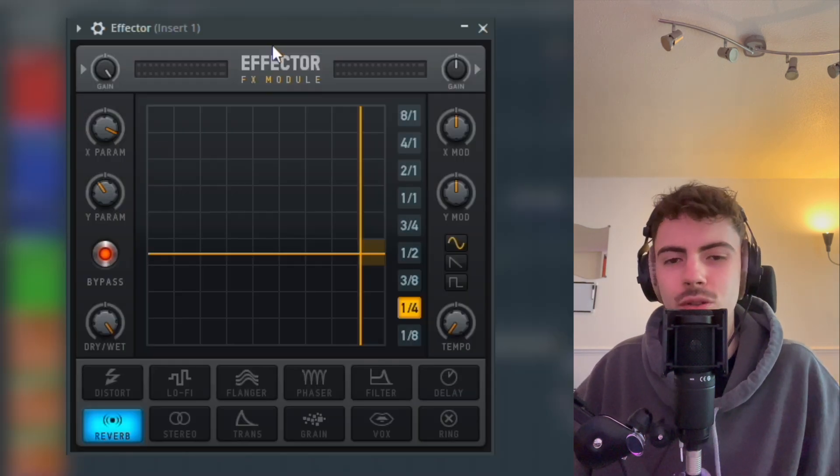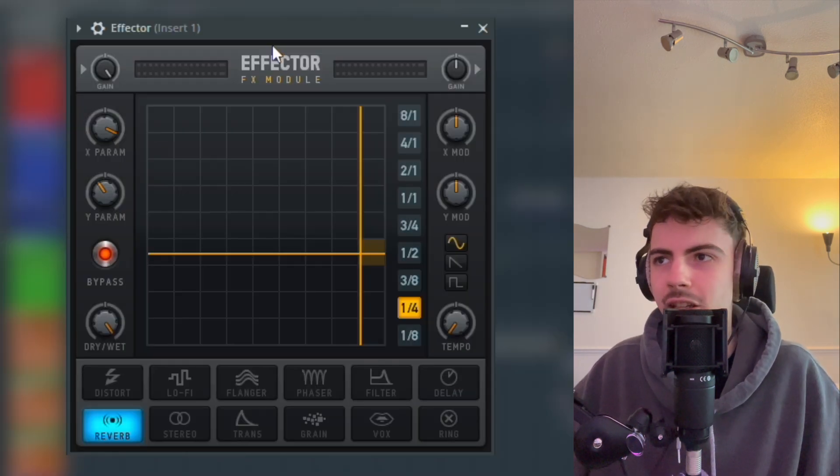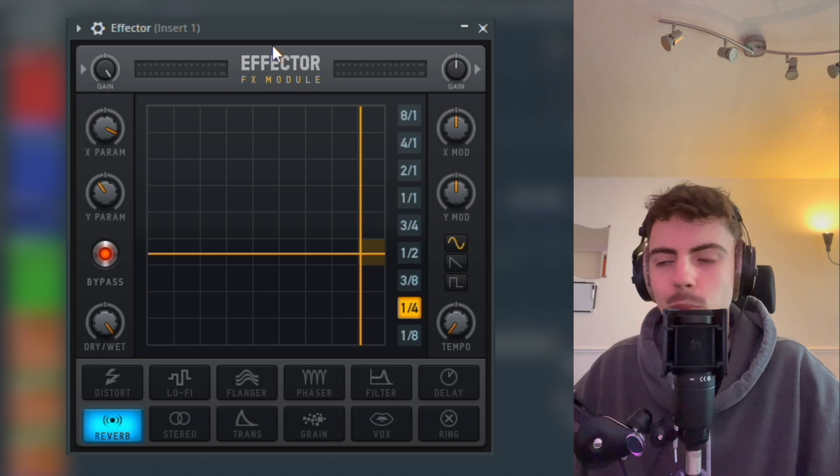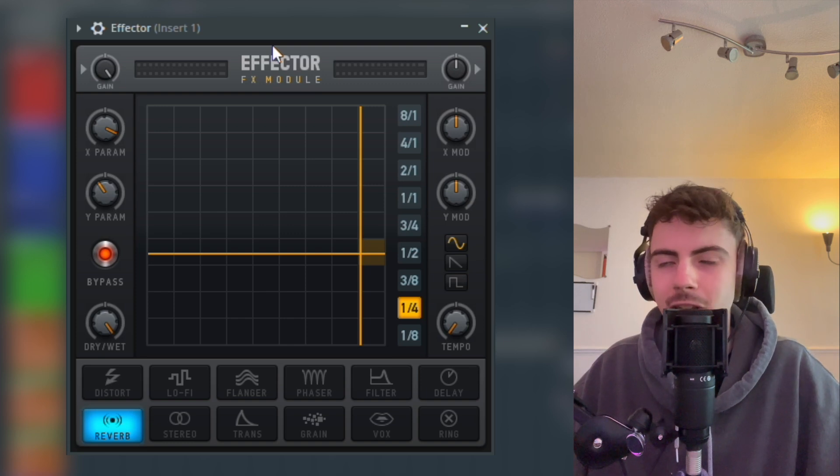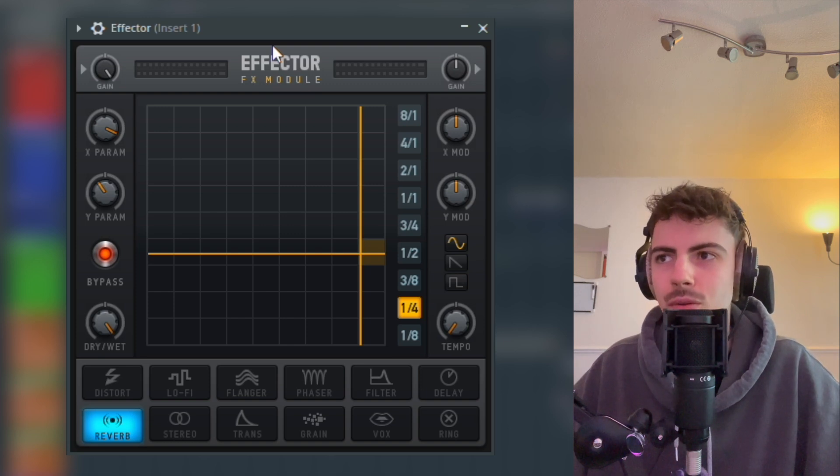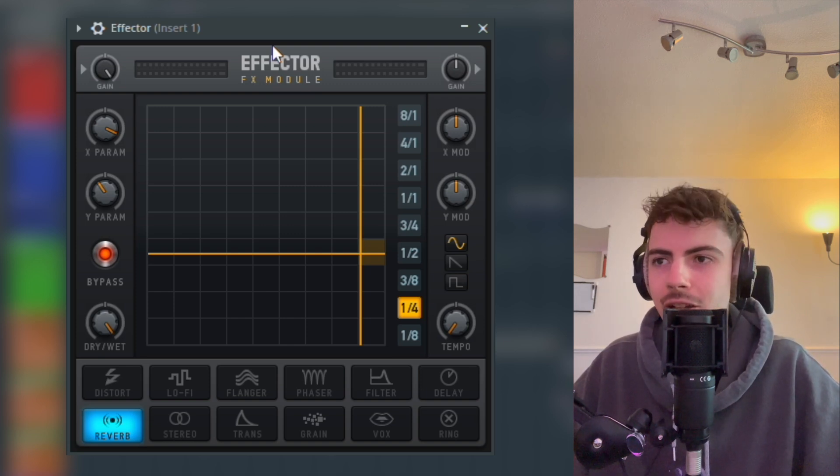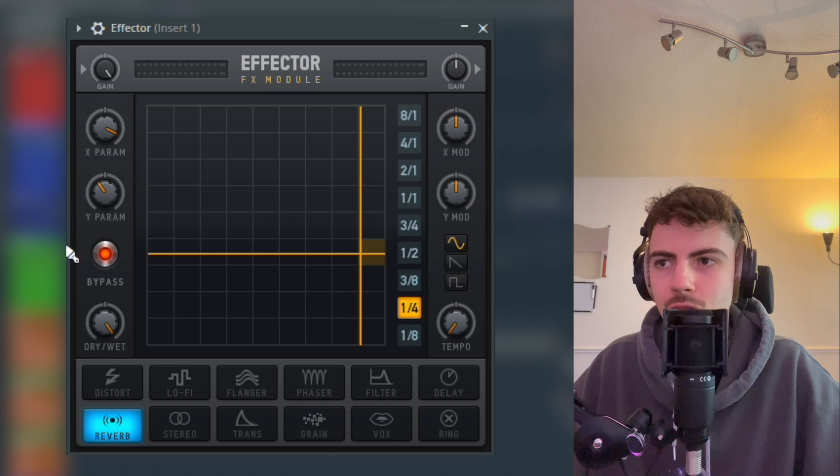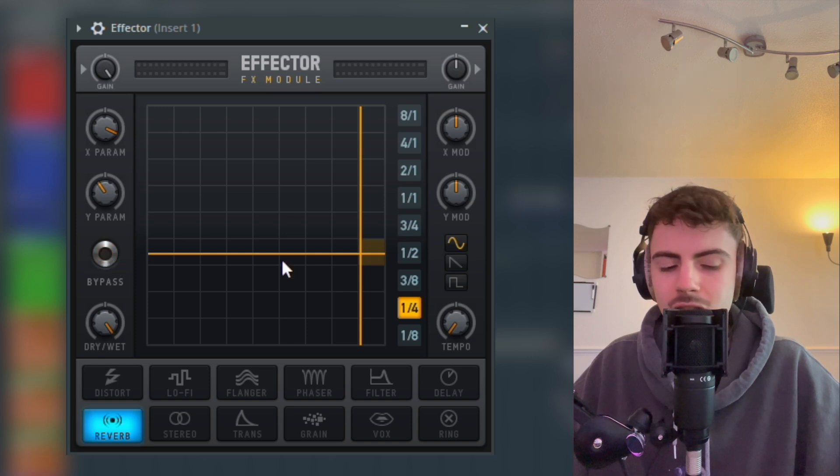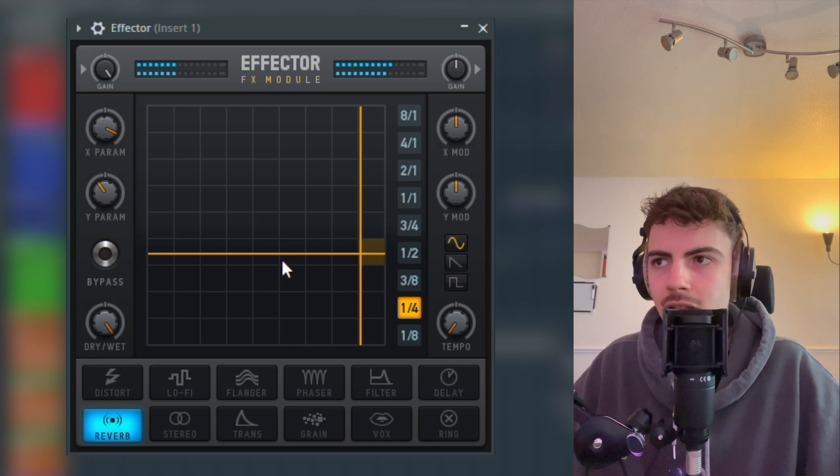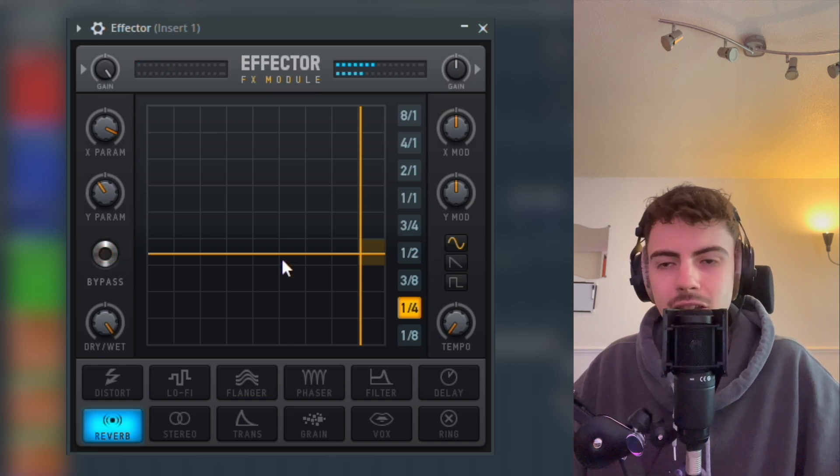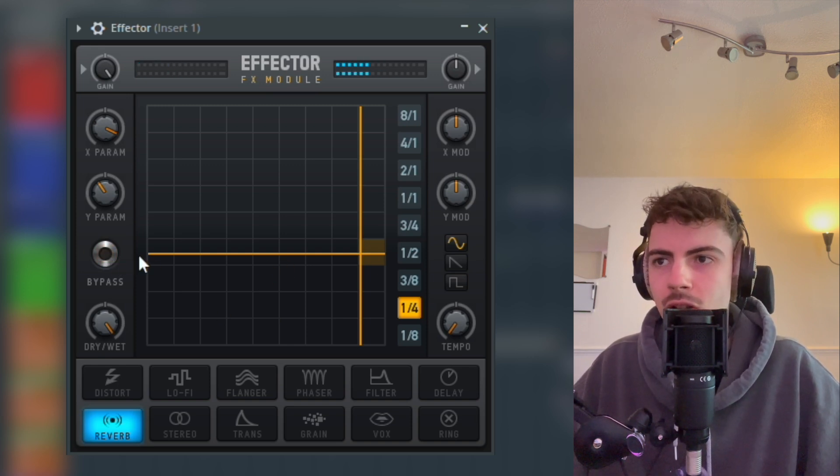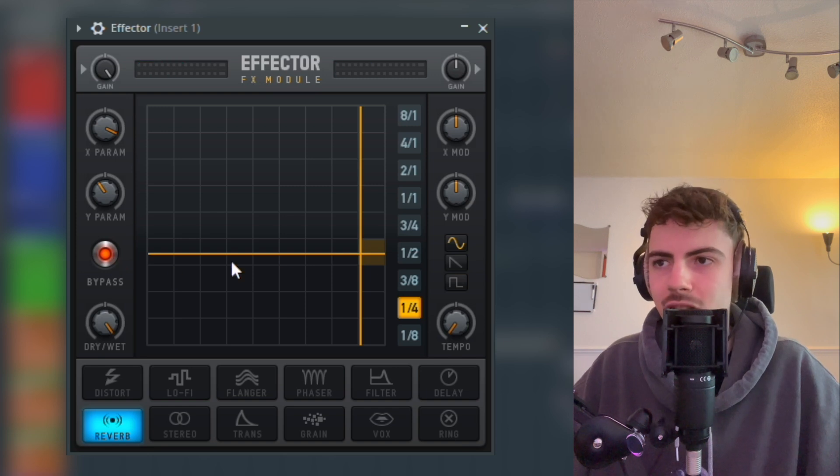The first plugin we're going to be using in the effect chain is this really good plugin included in FL Studio called Effector. The first thing we're going to do is turn off this bypass, because then it's always on, whereas with this bypass it's only on when we drag it around, and we want it on all the time.